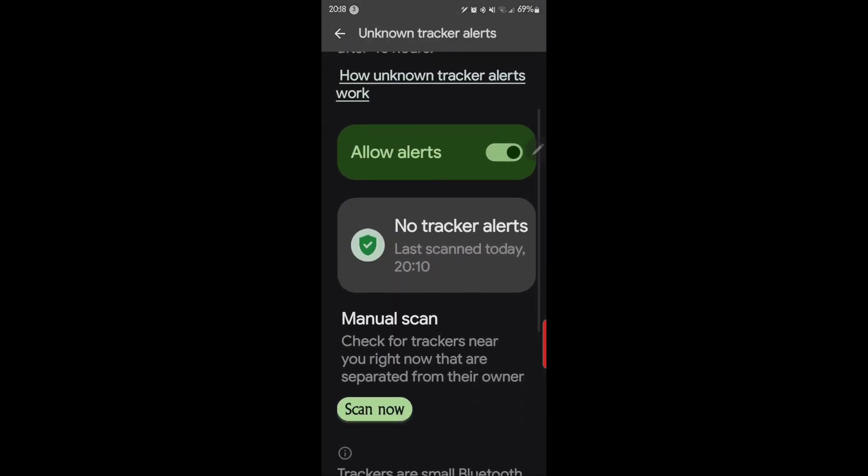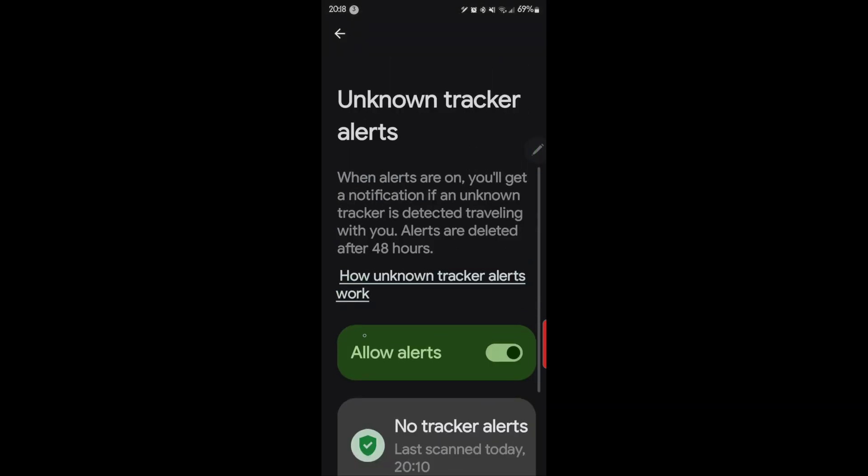So I have, of course, no tracker alerts. And when an alert is on, you'll get a notification if an unknown tracker is detected traveling with you. Alerts are deleted after 24 hours.